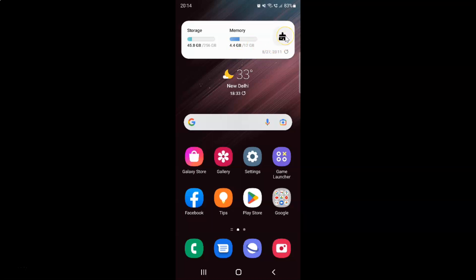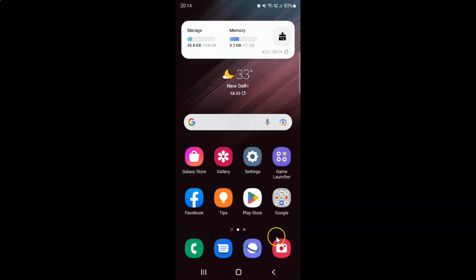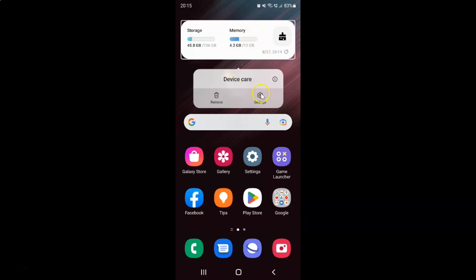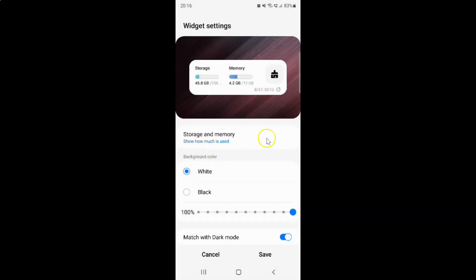If I tap on the Optimize button, it will optimize my phone — you can see your phone has been optimized. We also have a Refresh button, and if I tap on it, you can see it's refreshing and is now done. You can also tap and hold on the widget and then tap on Settings.